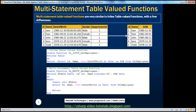Looking at the differences so far: in an inline table-valued function, you don't specify the structure of the table — the structure is determined by the SELECT statement. In a multi-statement table-valued function, you do define the structure of the table. Additionally, an inline table-valued function cannot have a BEGIN and END block, whereas a multi-statement table-valued function can have one.